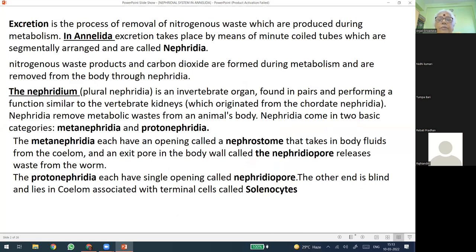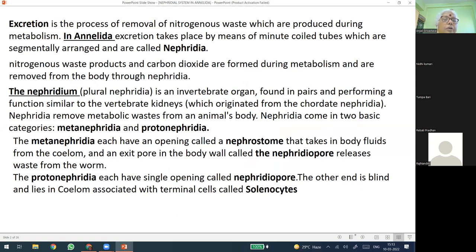Excretion is the process of removal of nitrogenous waste produced during the metabolic activities of the body in every living organism. In lower forms, it doesn't require much specialized collection — like in protozoa, porifera, in such forms there is no defined excretory organ. The excretory wastes, which are mainly byproducts of digestion, respiration, and other physiological activities, are thrown out of the body through osmosis or diffusion. In Annelida, excretion takes place by means of very minute coiled tubes, which are segmentally arranged mostly and are called nephridia.